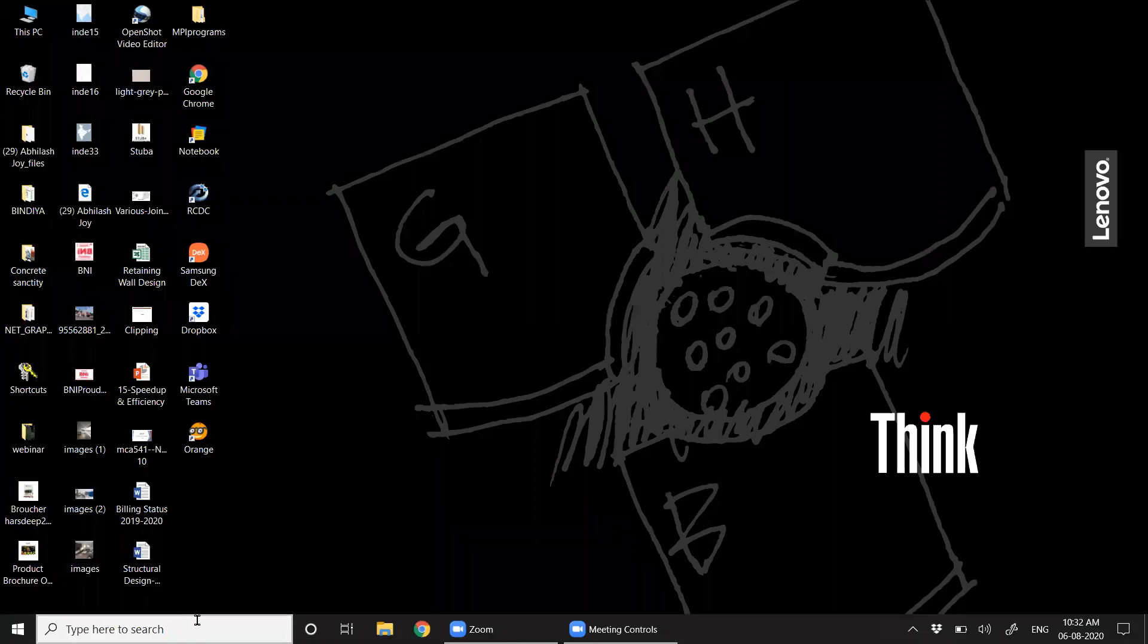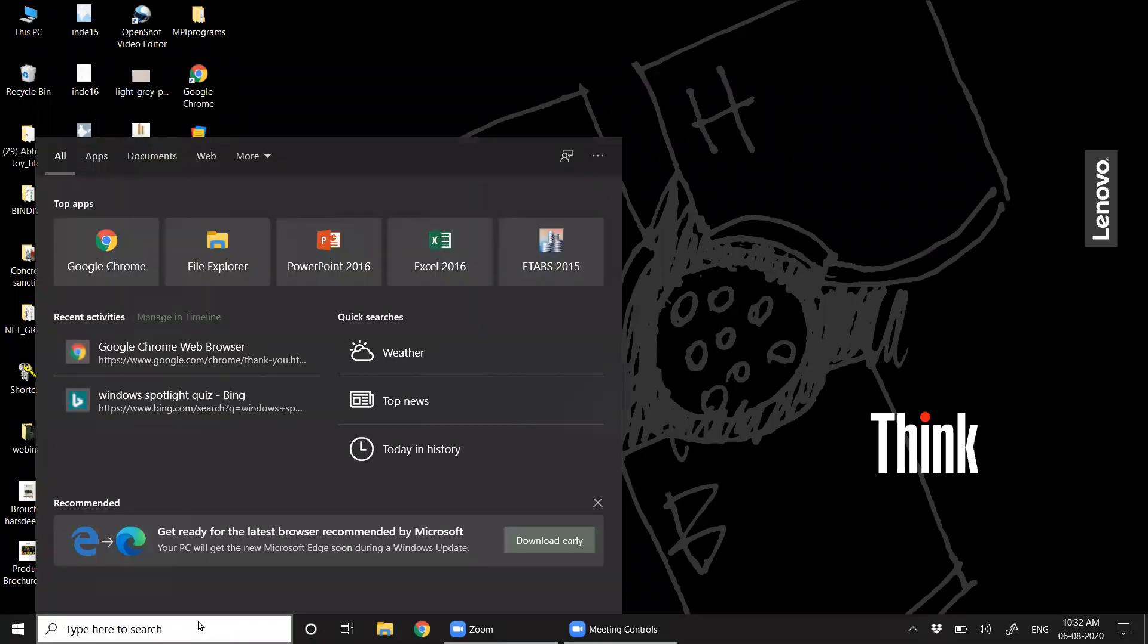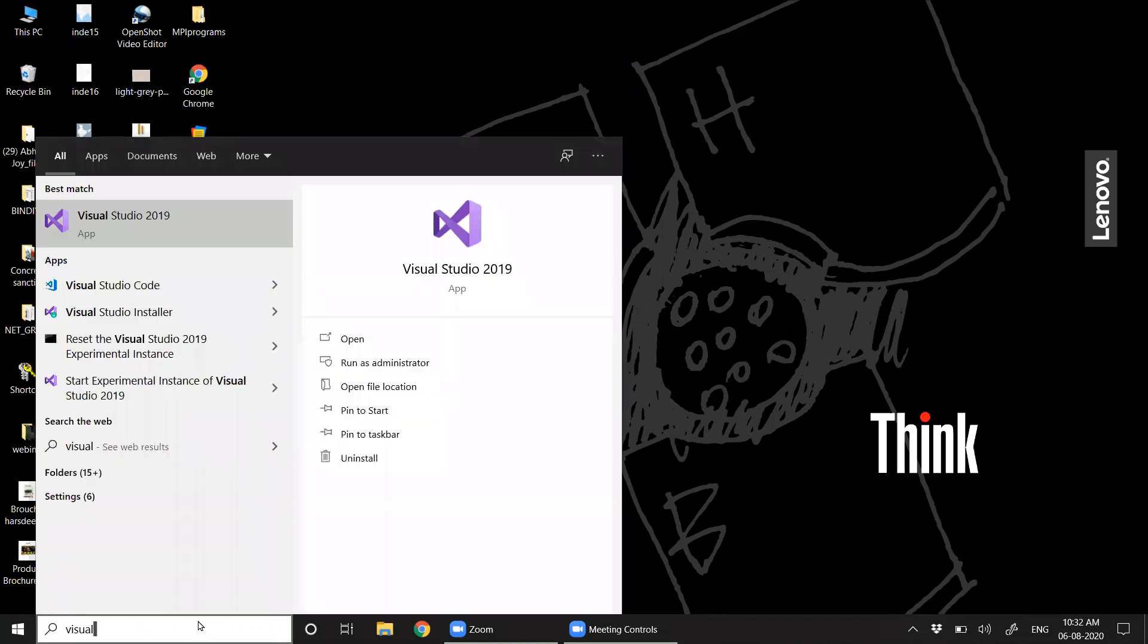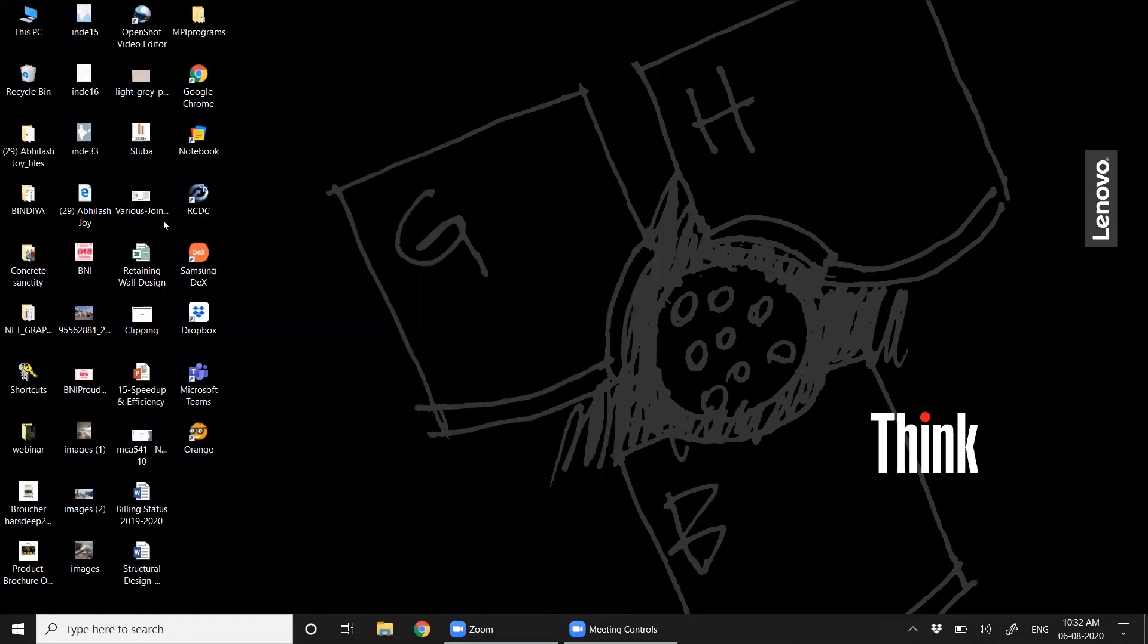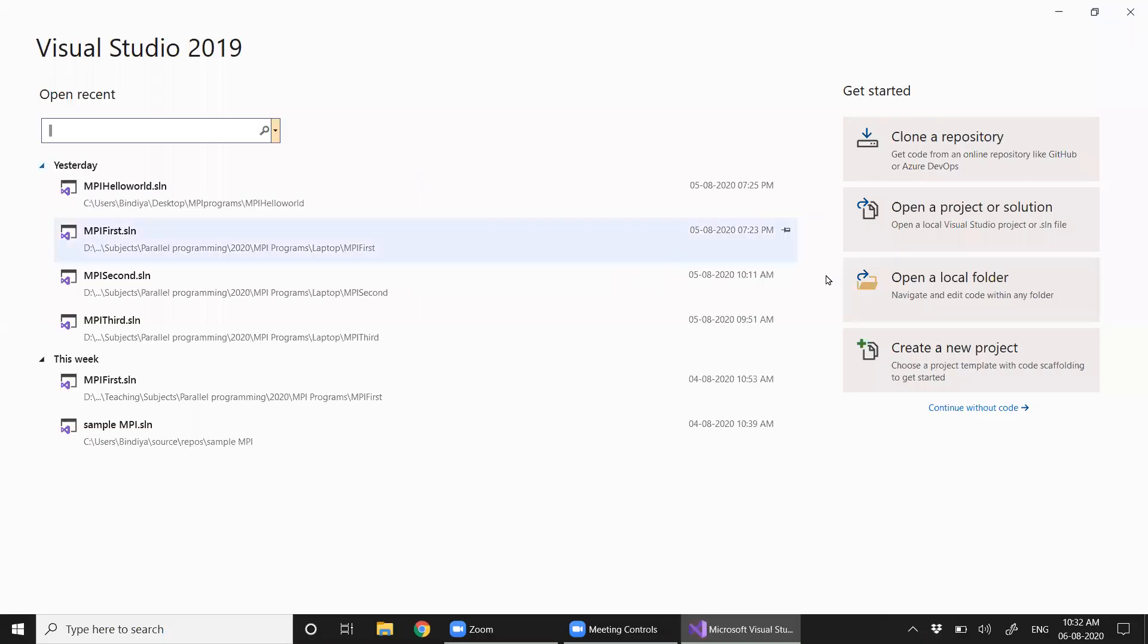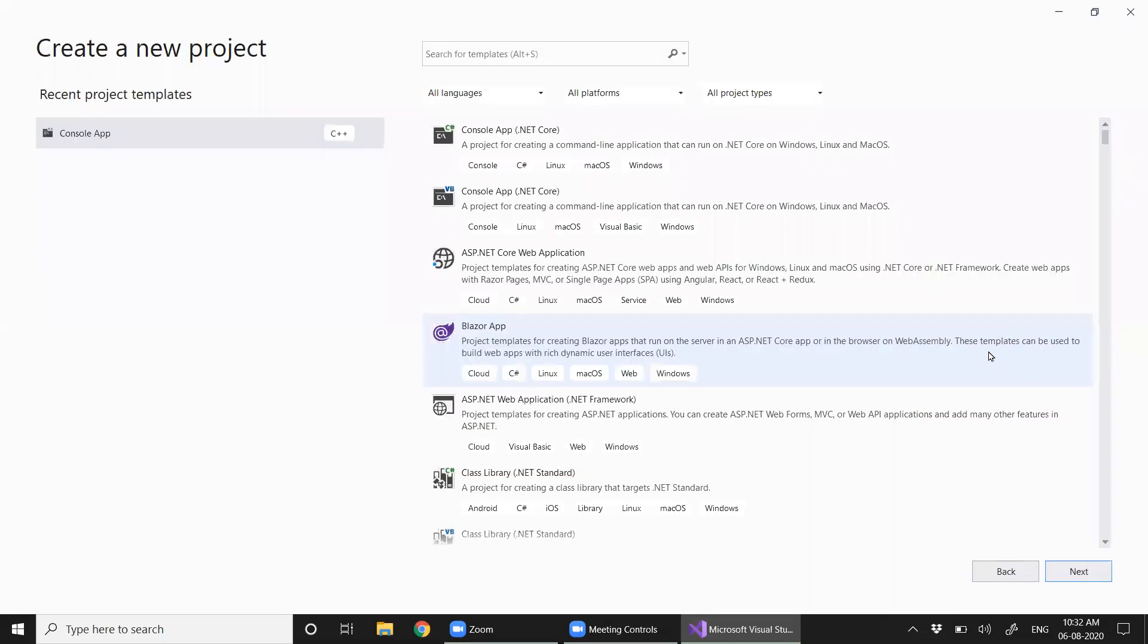Let's try to run a very basic MPI program using Visual Studio. Here I am going to create a new project. We'll go for a very basic console application.